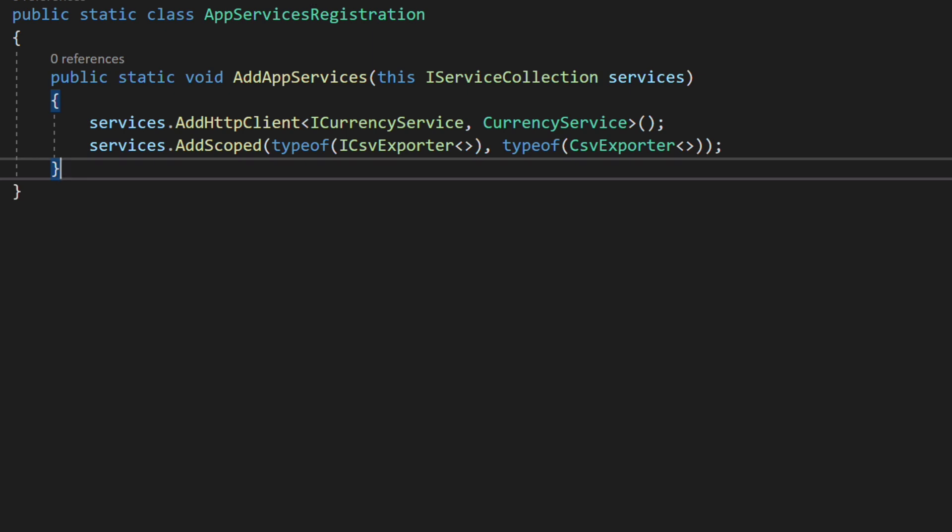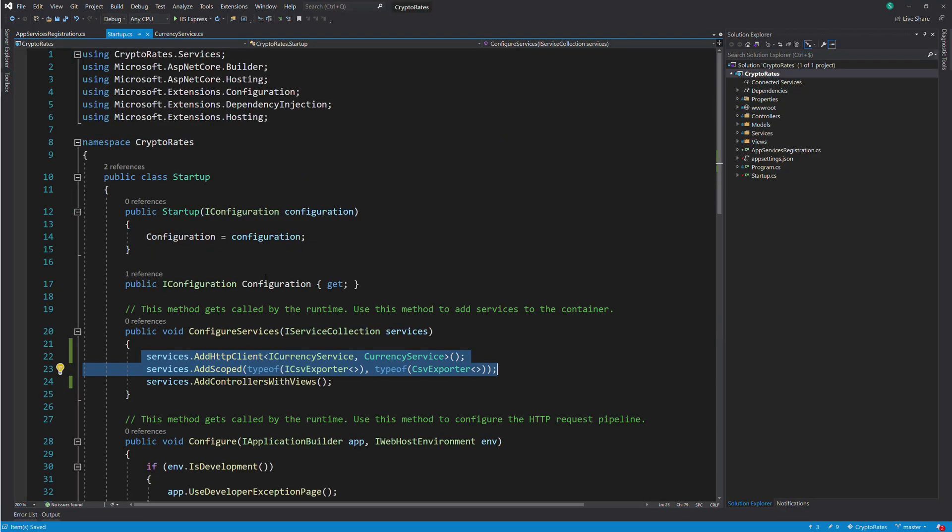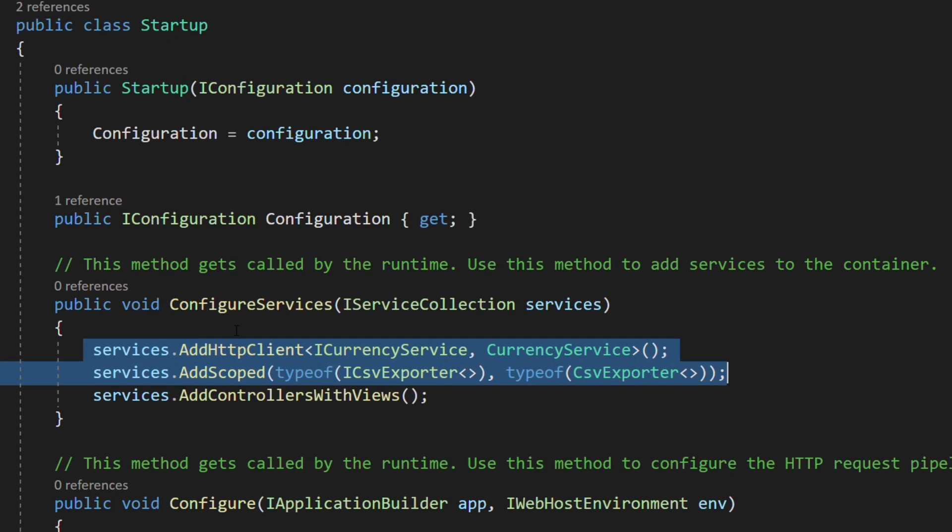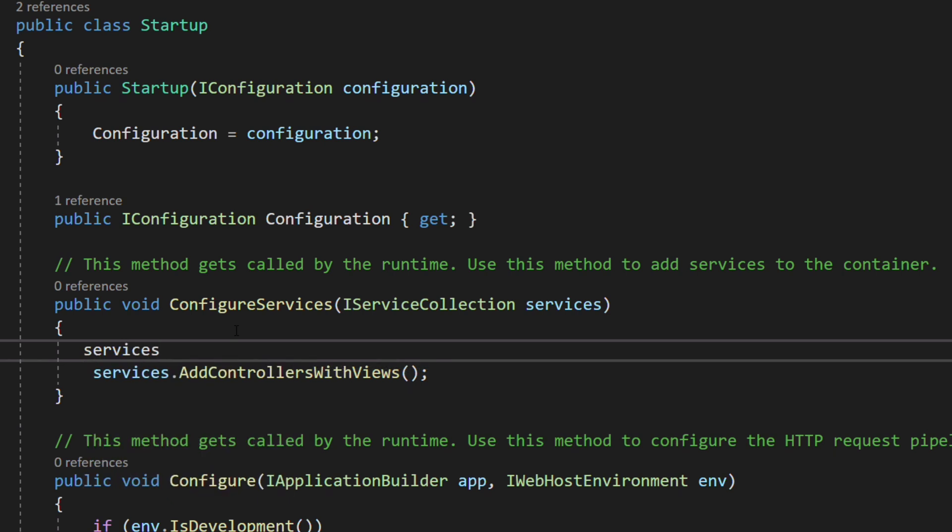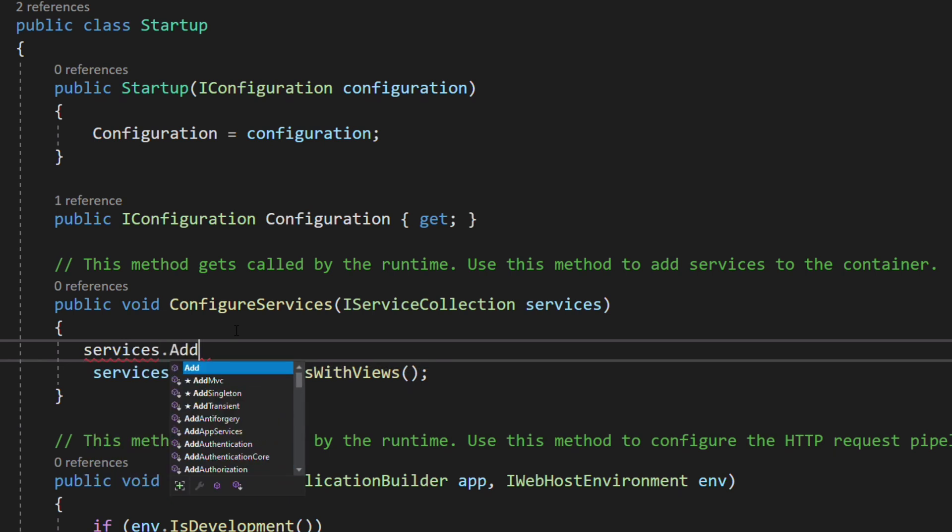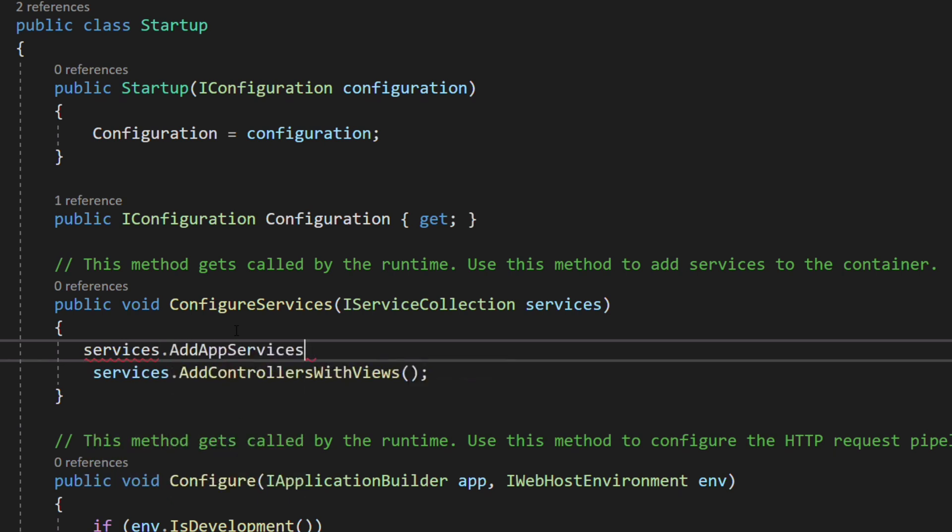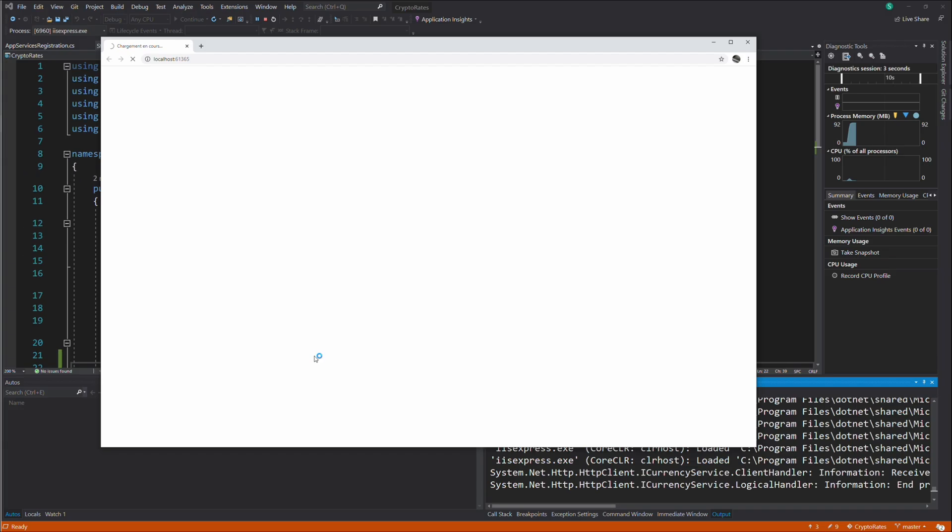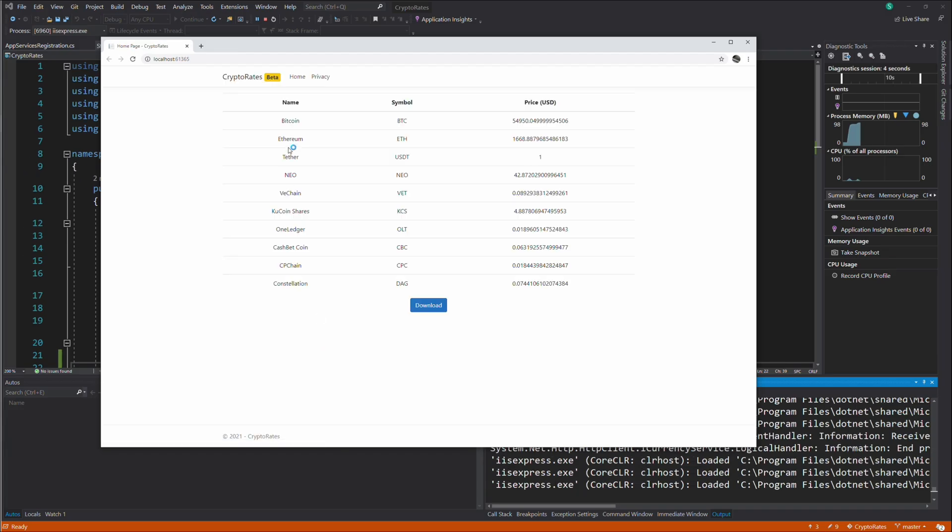Let's go back to the ConfigureServices method and replace the two existing lines by the AddAppServices method. Let's launch the app again. Everything works as before.